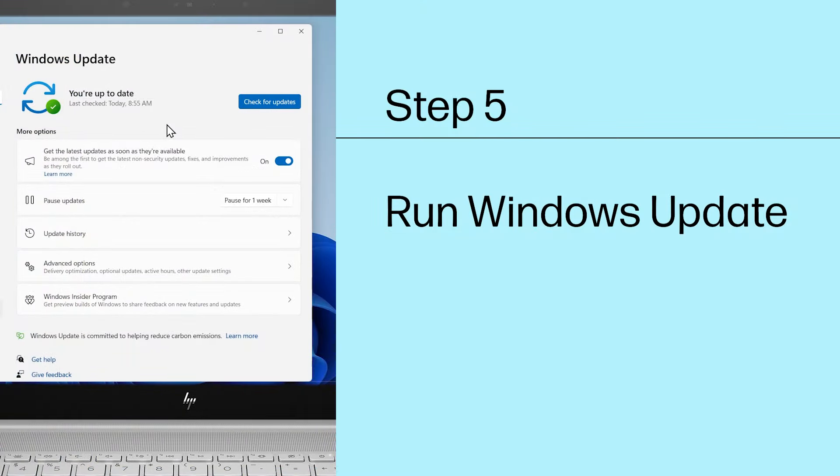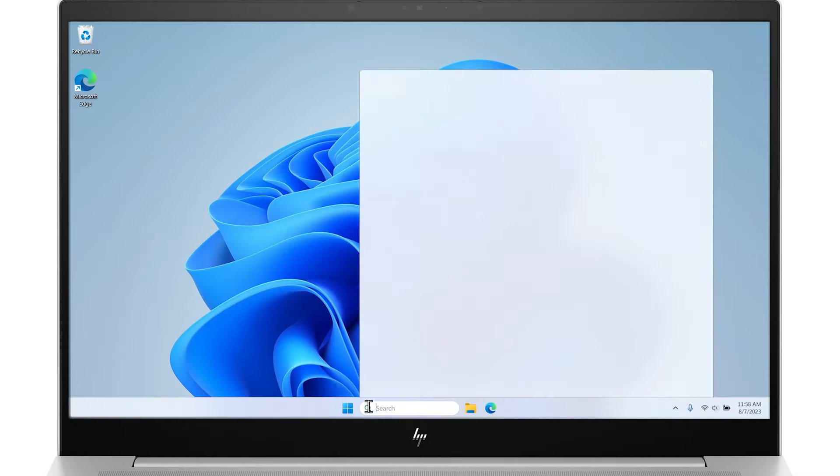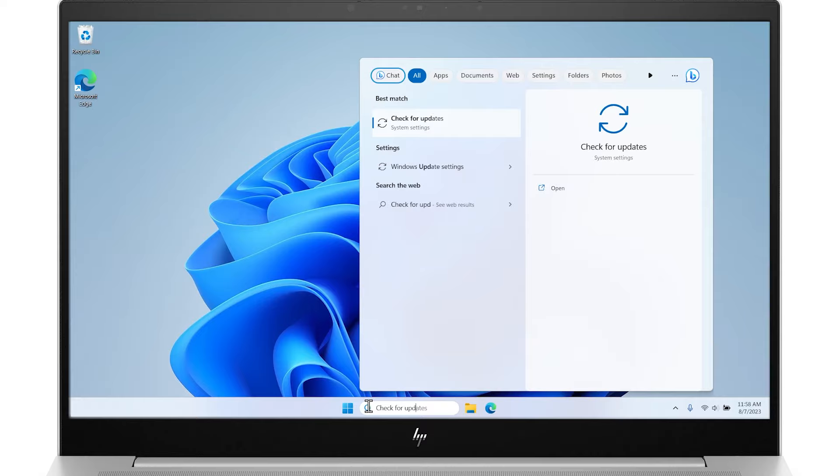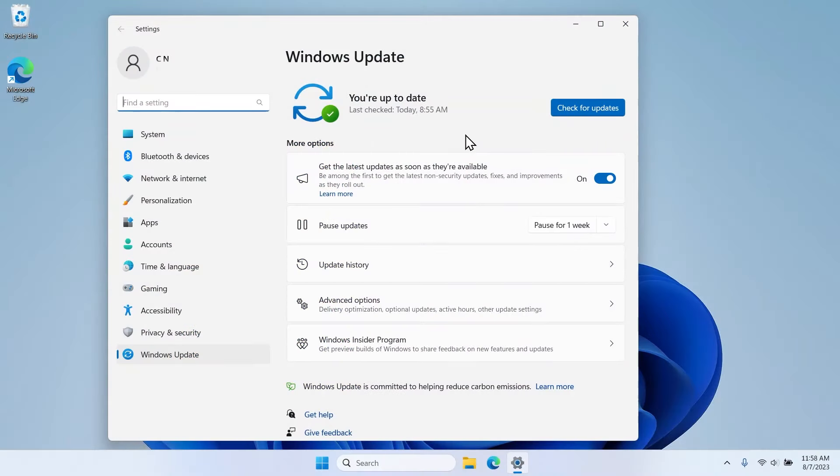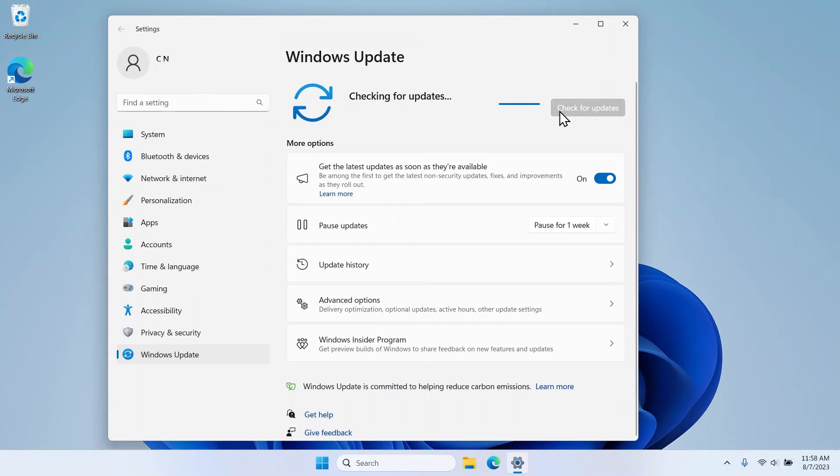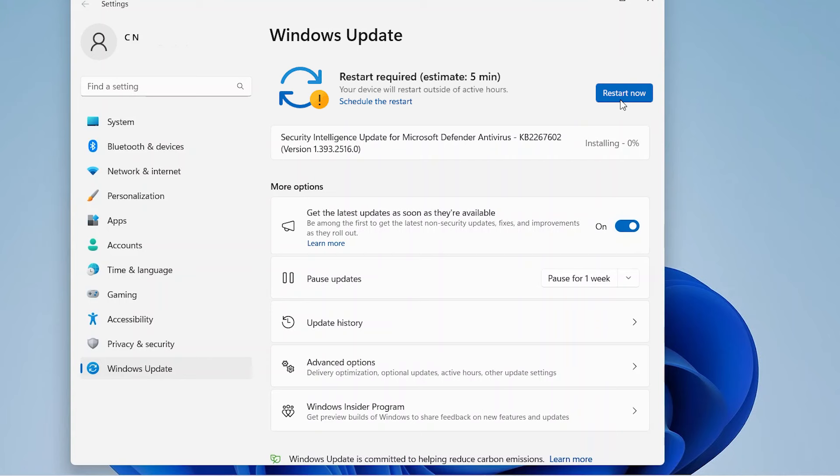In Windows, search for and open Check for Updates. If there are any available updates, they begin automatically. You can also click the Check for Updates button to manually search for any updates. After the updates install, restart your computer when prompted.